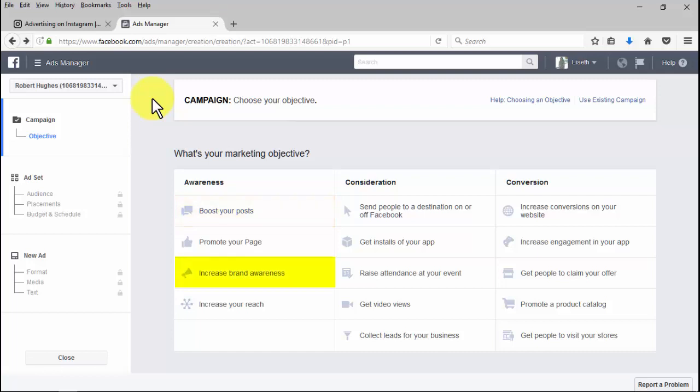Increasing your reach with the reach objective: you'll be able to show your ad to the maximum number of people. Choose this objective if you'd like to show your ad to the largest audience for your budget.